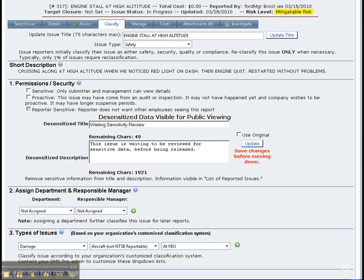In the last segment we looked at assessing the risk of reported issues. In the assessed tab we now move to the classified tab. Notice that the details at the top of the screen have also changed based on our earlier work, such as the target closure date, the status when it was updated, and the risk level.